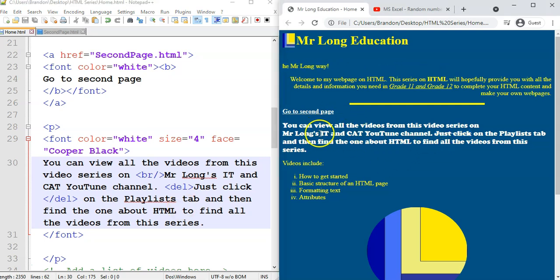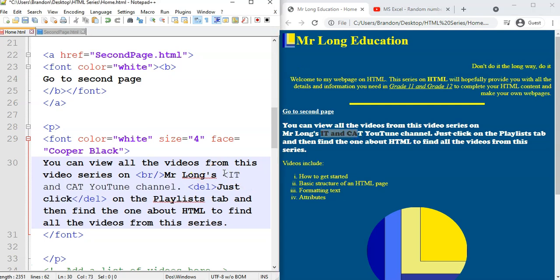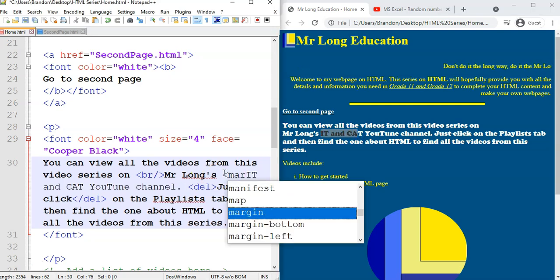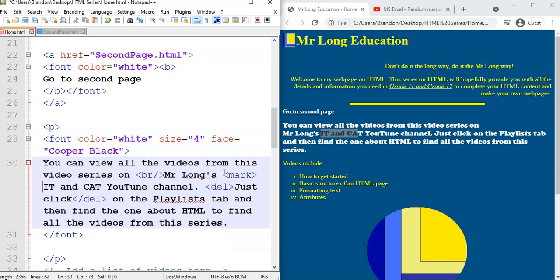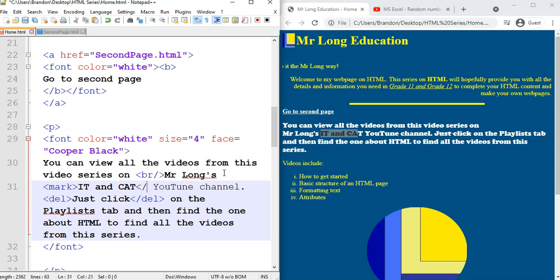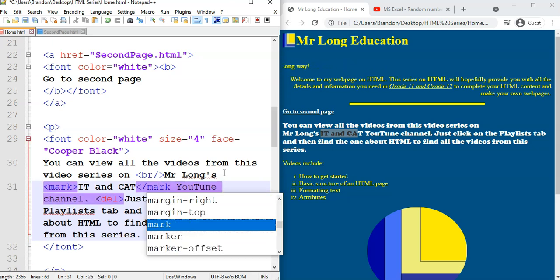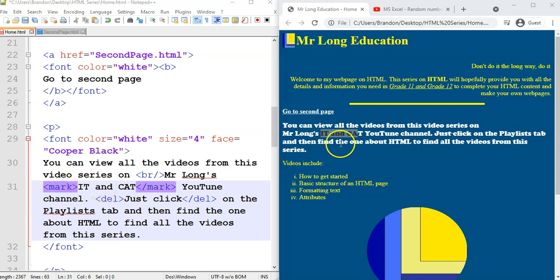So let's go to the IT and cat and we're going to use the mark tag. Now mark. You know, open mark by the word IT and cat at the end of the word cat. We're going to close the mark tab. So there's mark around the word IT and cat over there.